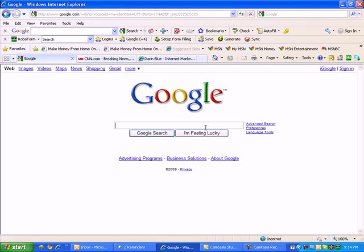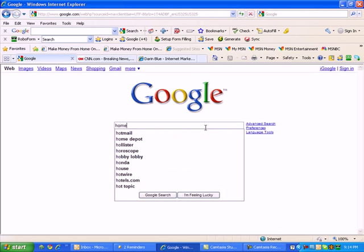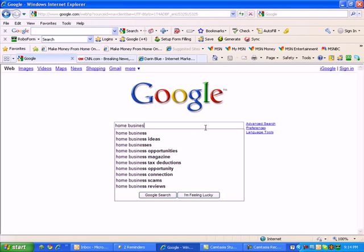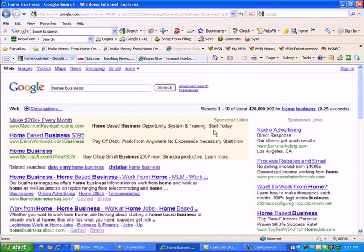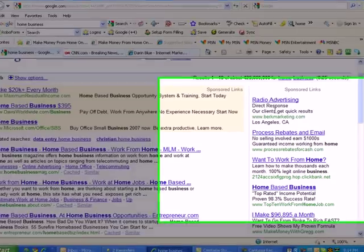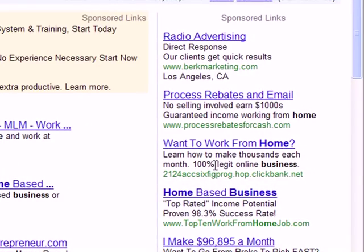Think of it kind of like Google AdWords except on your blog. For example, when I type in home business here, this is all Google AdWords on the right-hand side here and on the top left. Well, AdSense is pretty much the exact same thing except the ads aren't being served up in search results like they are right here.